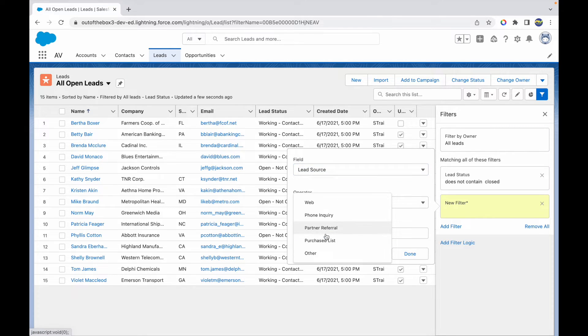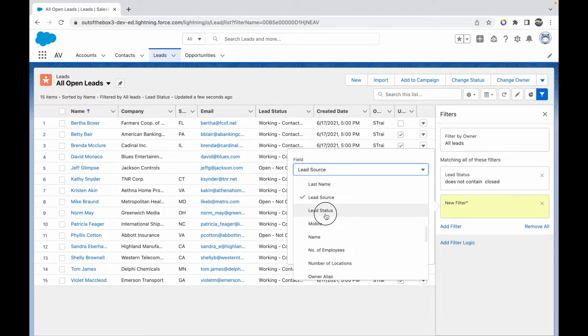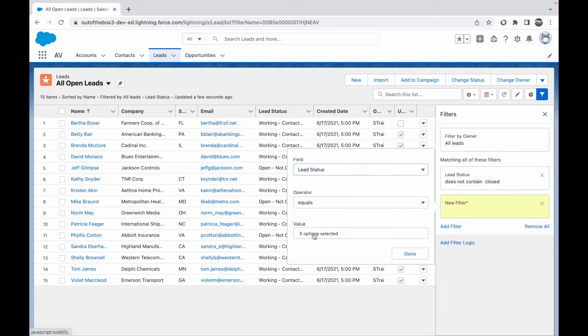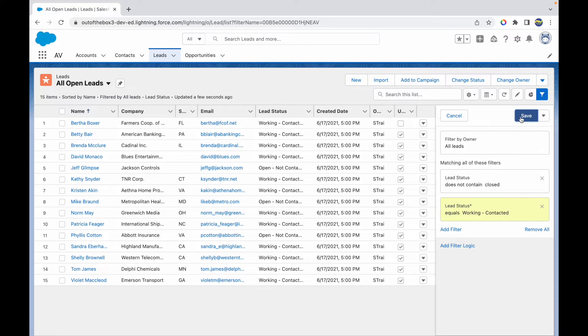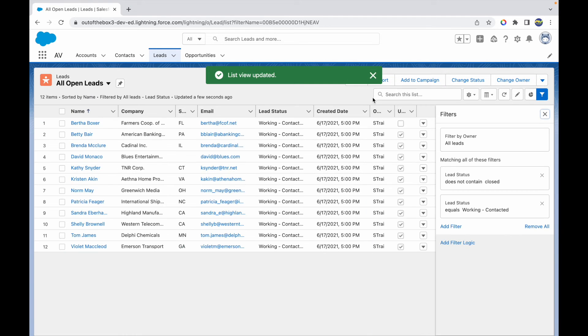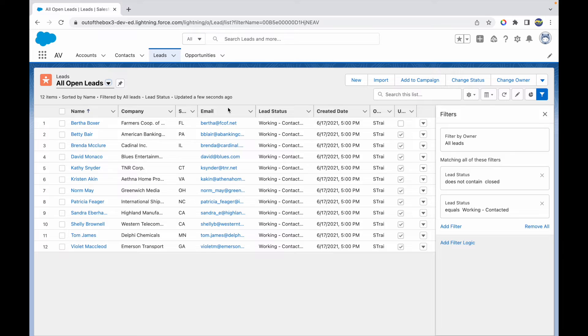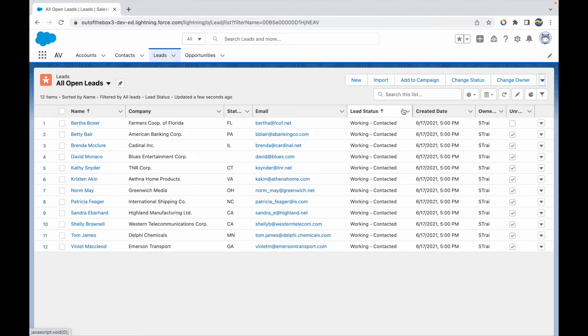It's not Lead Source, it is Lead Status. It should be equal to Working Contacted. Once I add a filter and I have a list here, what I want to do is take a printout and distribute it to all my lead team members. So what I can do is take this list and just click on the Printable View button. Now what does this do?